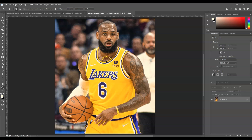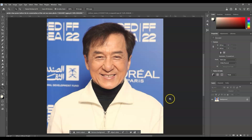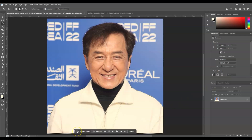Here in the document I've prepared an image of a famous basketball player, and I also have another image of an Asian celebrity. Our goal is to put this man's face on the basketball player. The first step we're going to do is create a selection on the head, so go to the contextual taskbar and click Select Subject.